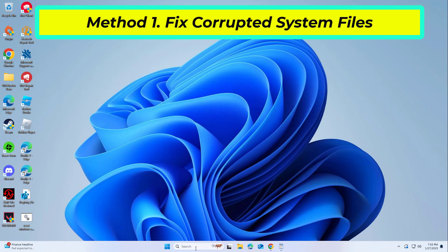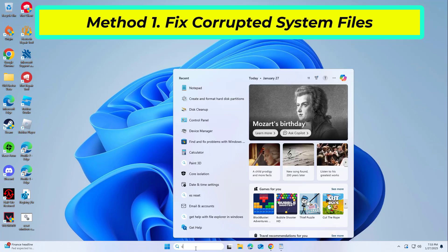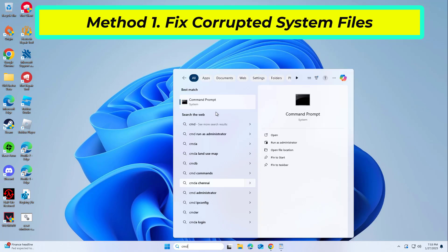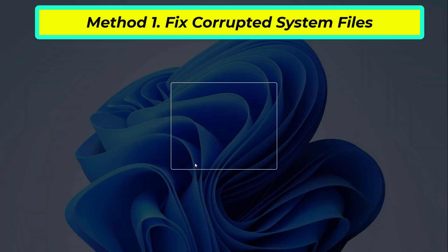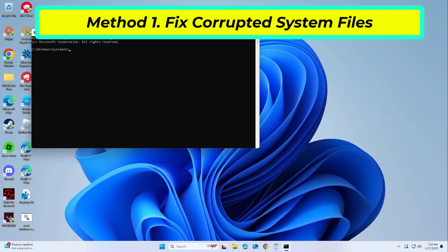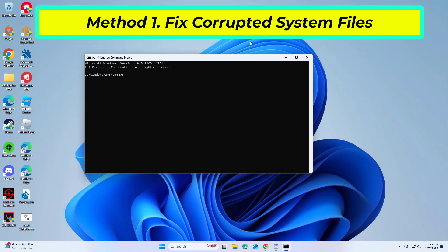Open Start and type CMD. Right-click Command Prompt and click on Run as Administrator. Copy and paste the command that you will find in the description of this video. After entering all commands, restart your computer and try again — your problem should be fixed.